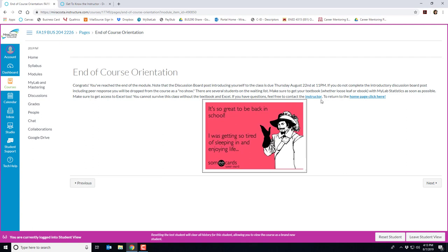There's a quick link to my contact info if you need to reach out to me and a quick link back to our home page.